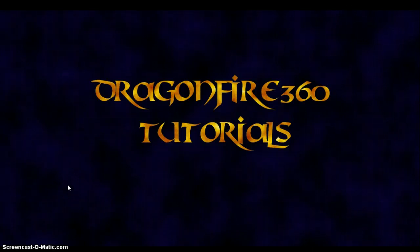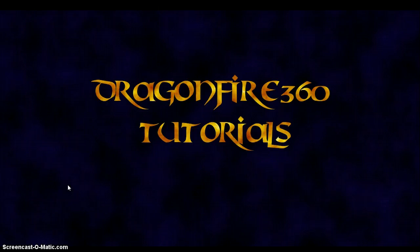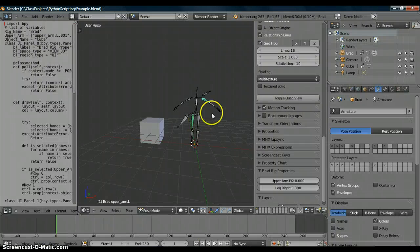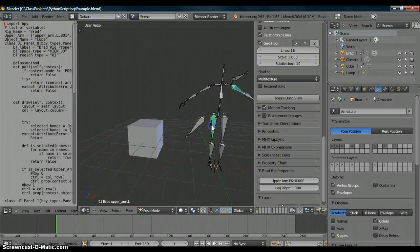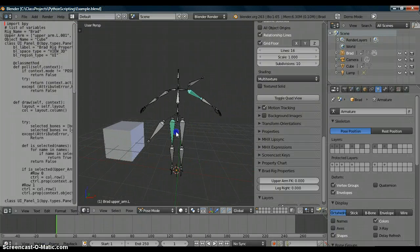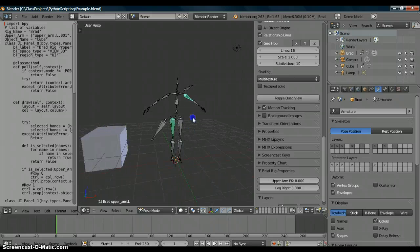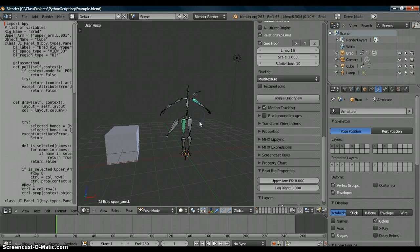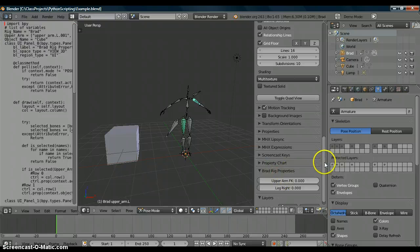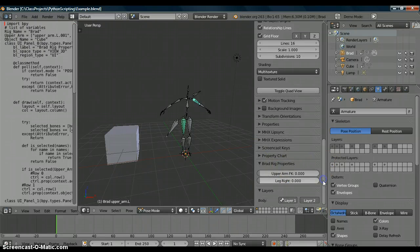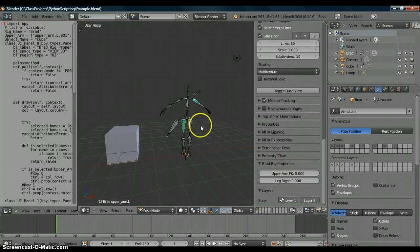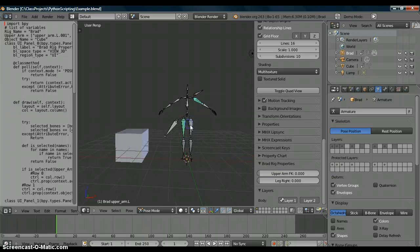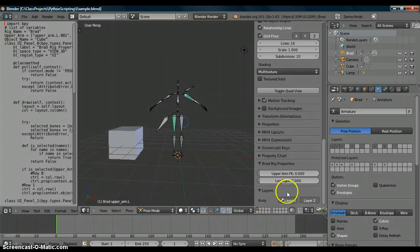Hello, my name is Brad. This is another Dragonfire 360 tutorial. Today I'm going to be showing you something I'm excited to present to you, a new Blender tutorial. In this tutorial I'm going to show you how to easily set up some sliders in your user interface panel over here, the properties panel, that will control IK, FK switches.